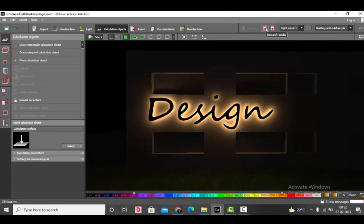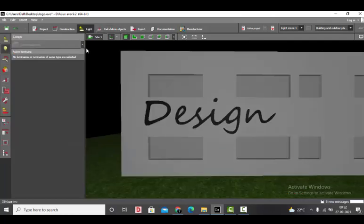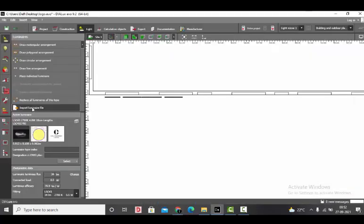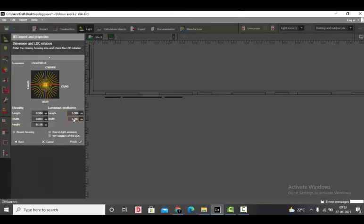And we will try importing the IES file of the strip light. I will show you even that method in case you don't have the ULD file. Calculation objects, close it. Go to the light. We will download this IES file which I showed you in the starting of the video. Download. Import luminaire file. Next.